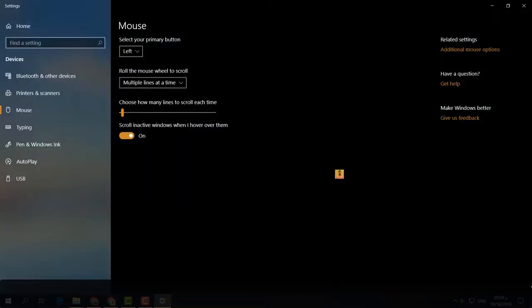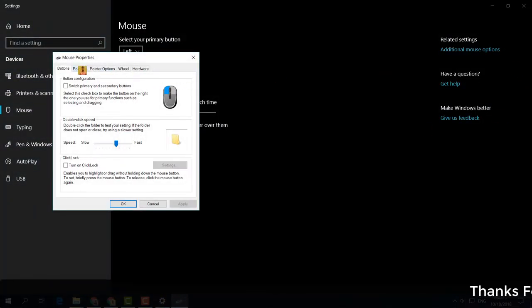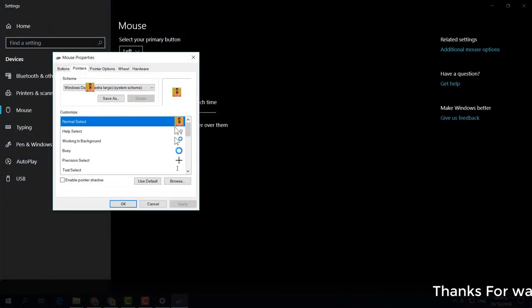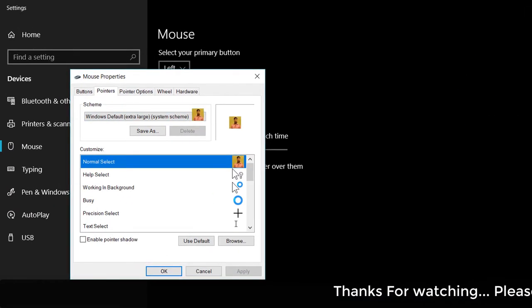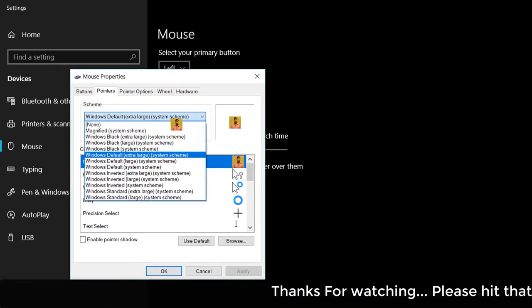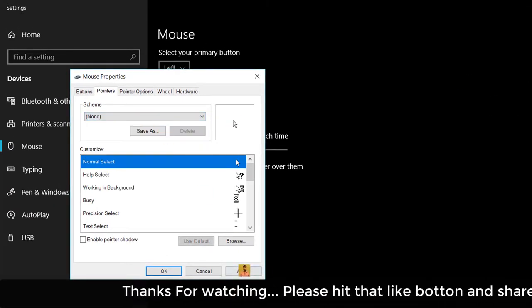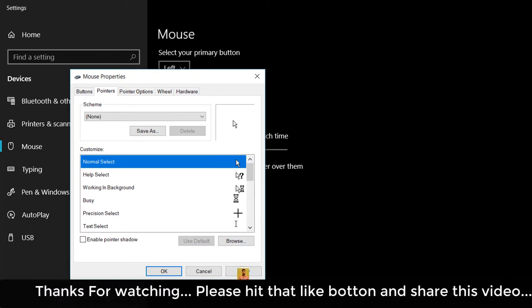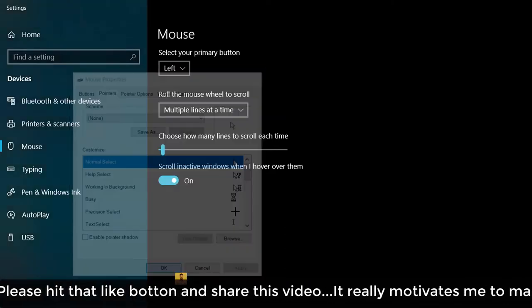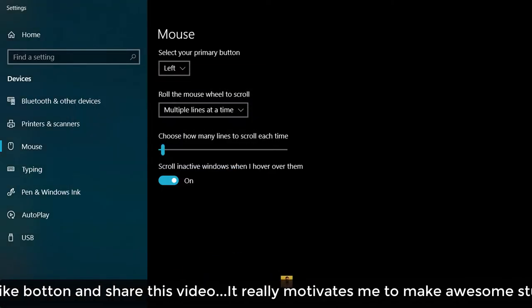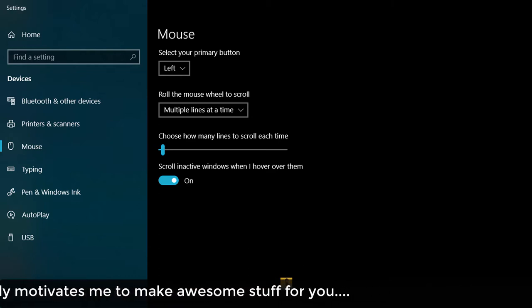If you want to change it back to the default, go to the same Mouse Options, click on Additional Properties, click on Pointers, set the scheme to None, then click Apply and OK.